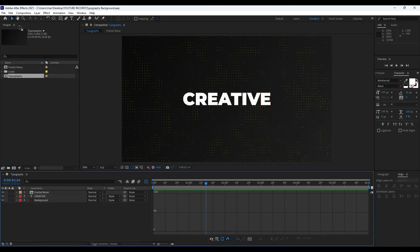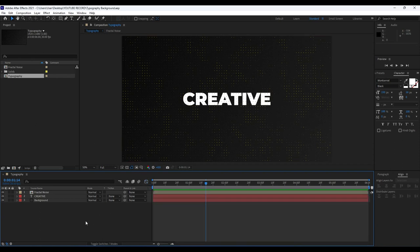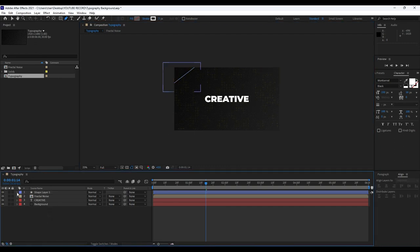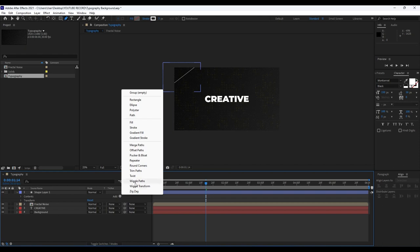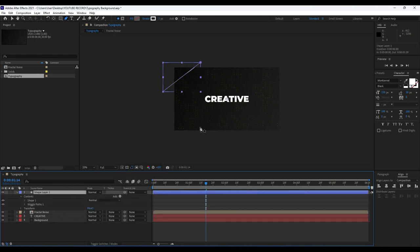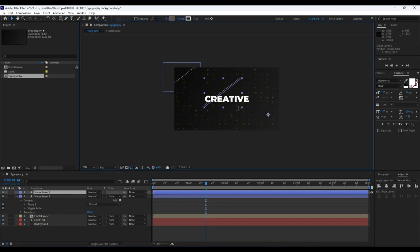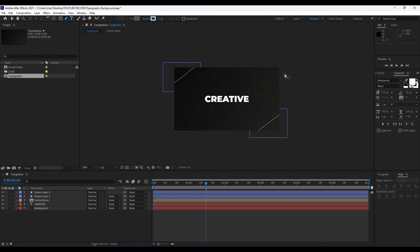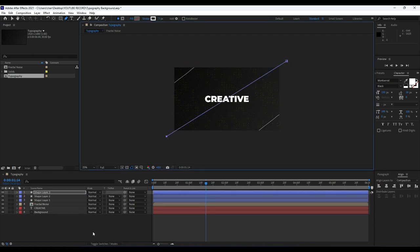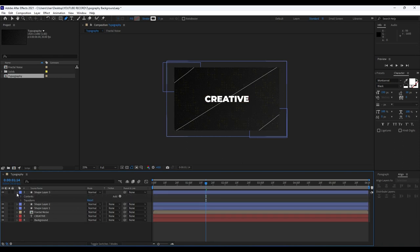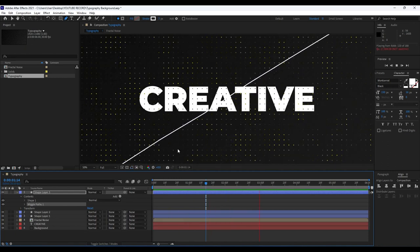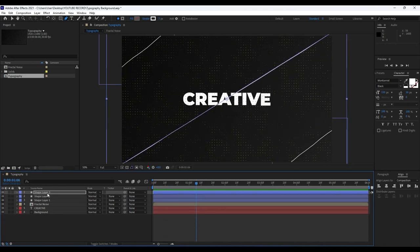Next thing we're going to do is make this scene even better. Hit G on your keyboard or go to the pen tool and create a first line. Open the triangle and go to Add > Wiggle Paths. Duplicate this one with Ctrl+D, hit V and move it to around here. Draw a third line with the pen tool. Now we have three cool lines. Also go to Add > Wiggle Path for the third line as well. When we hit zero we have a wiggle animation on our lines.